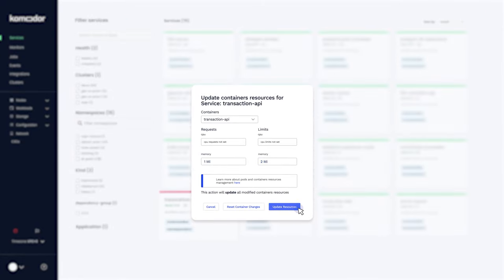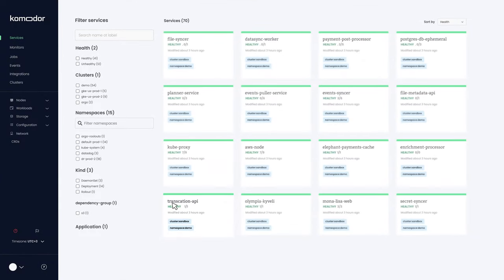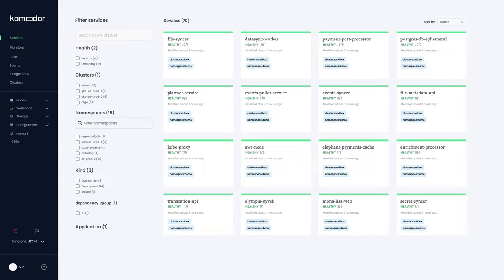Yay, the service is healthy again. You just solved your first K8 issue using Commodore. Good for you. Now, finish the cluster integration and start troubleshooting K8s like a pro.